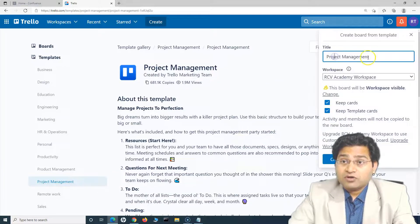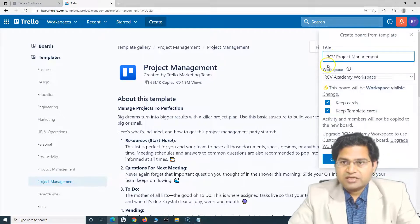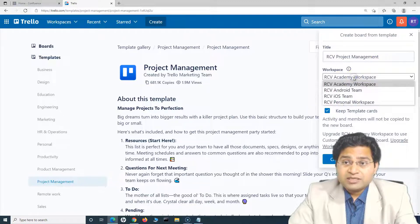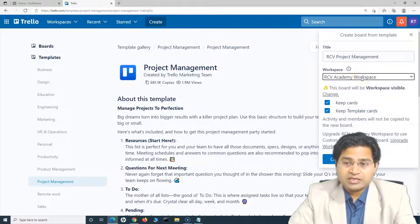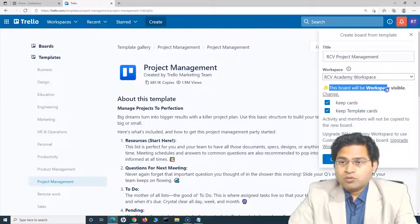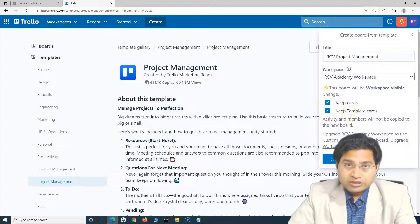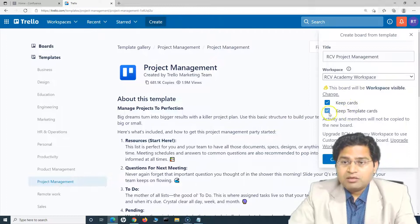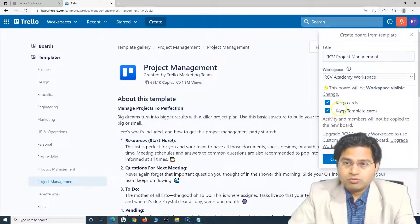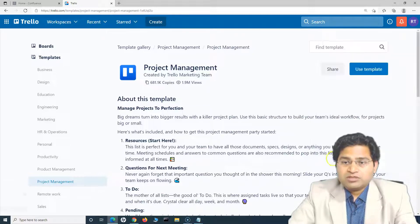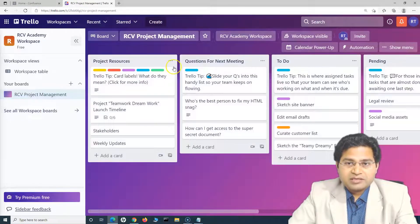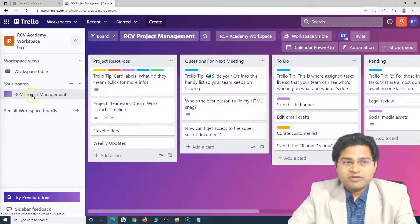We need to choose a title for this project. I'll name it 'RCV Project Management' and select the RCV Academy workspace as the generic workspace. This board will be workspace-visible. You can keep the template cards for reference and delete them later. Activity and members will not be copied to the new board. Click 'Create,' and it will create the board in that workspace and redirect you to it.